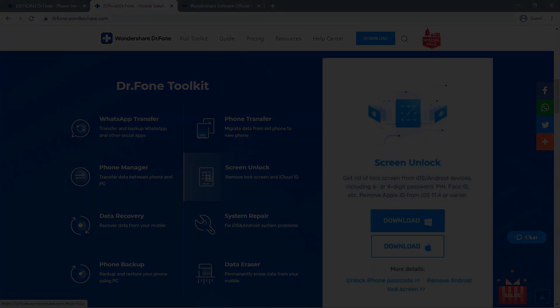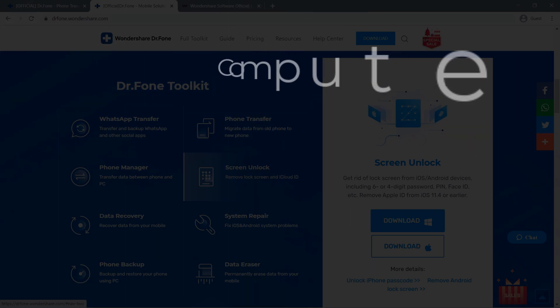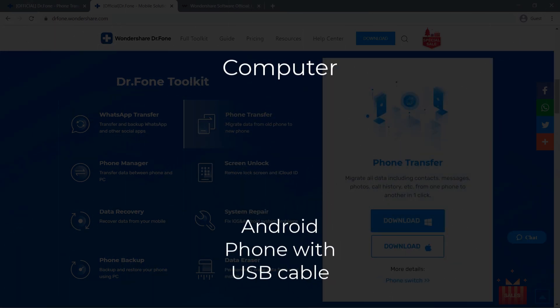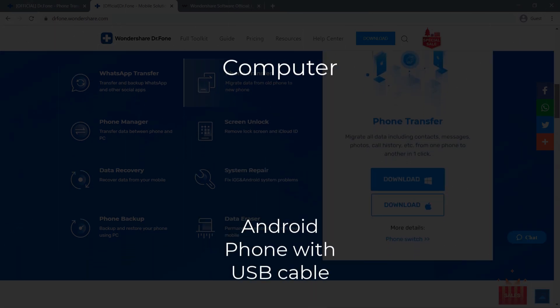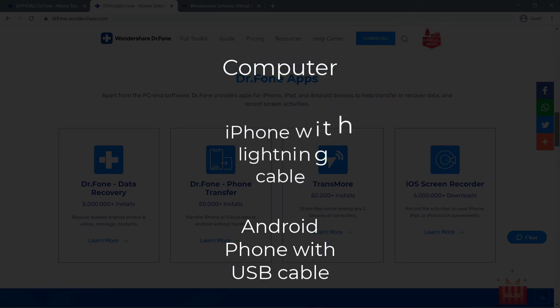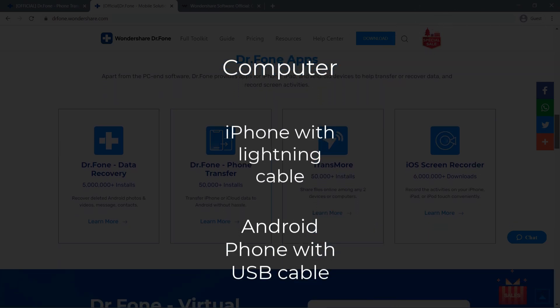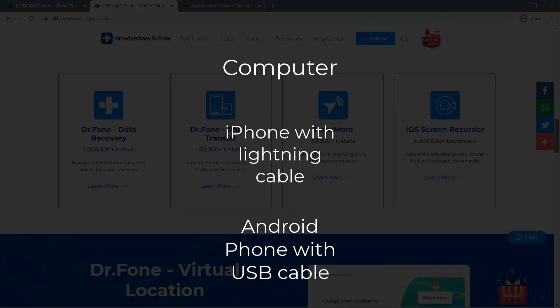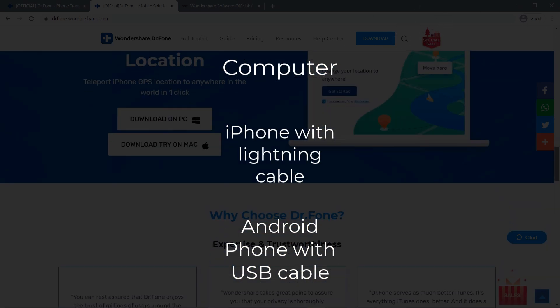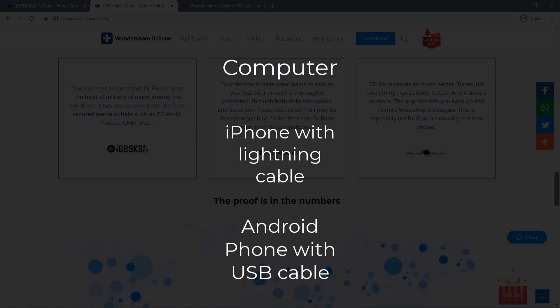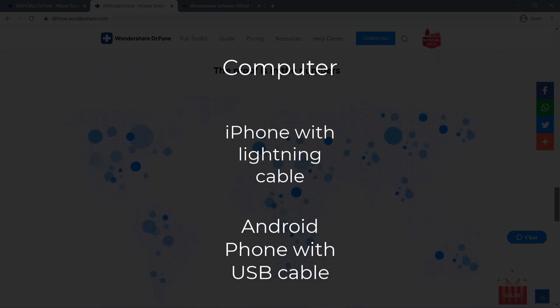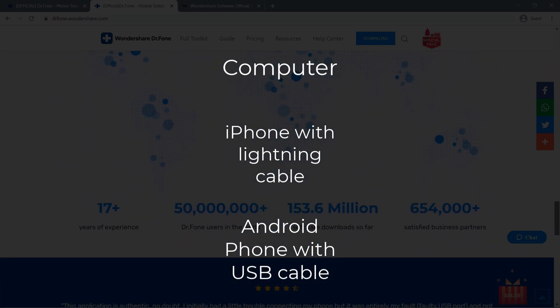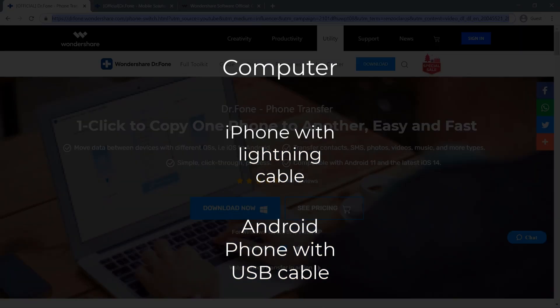What you basically need is a computer, your Android device and a cable that will connect to the computer, and your iOS device with a cable that will also connect to the computer. Once you have everything you need, plug in both devices and make sure that they are recognized by the computer. But before we proceed, we need to disable two features on your iPhone and activate USB debugging for your Android device.